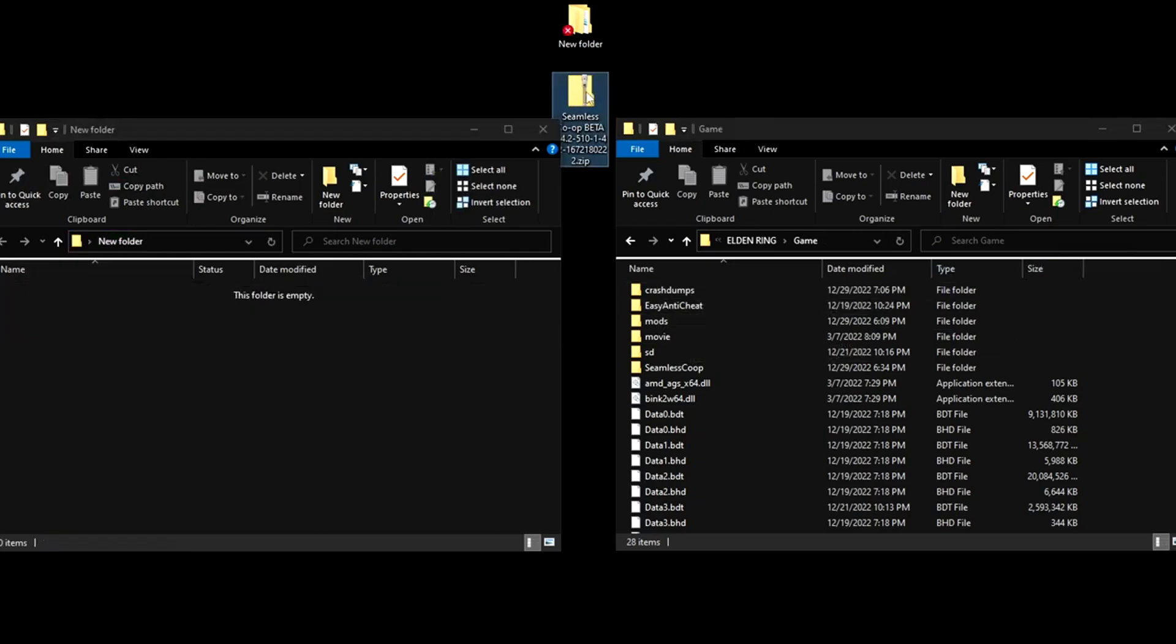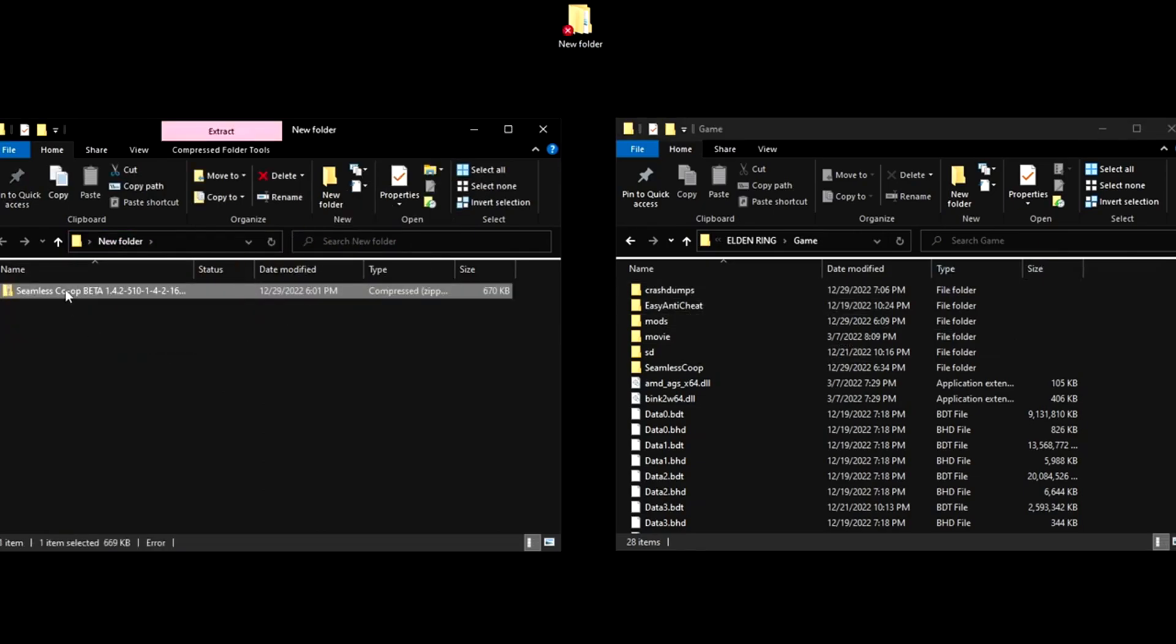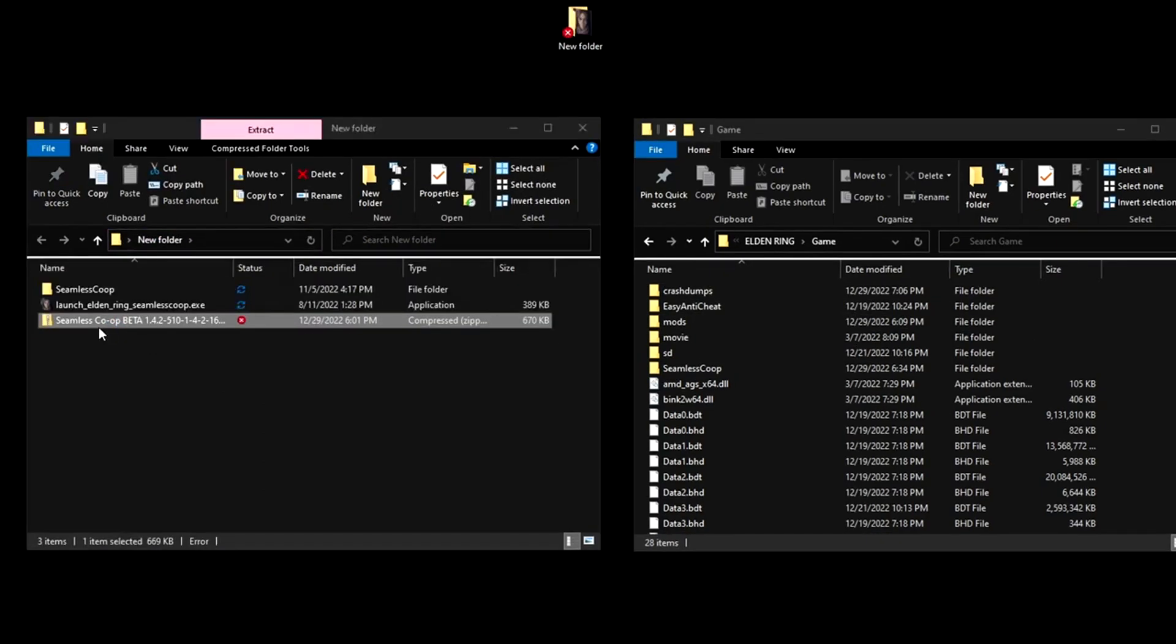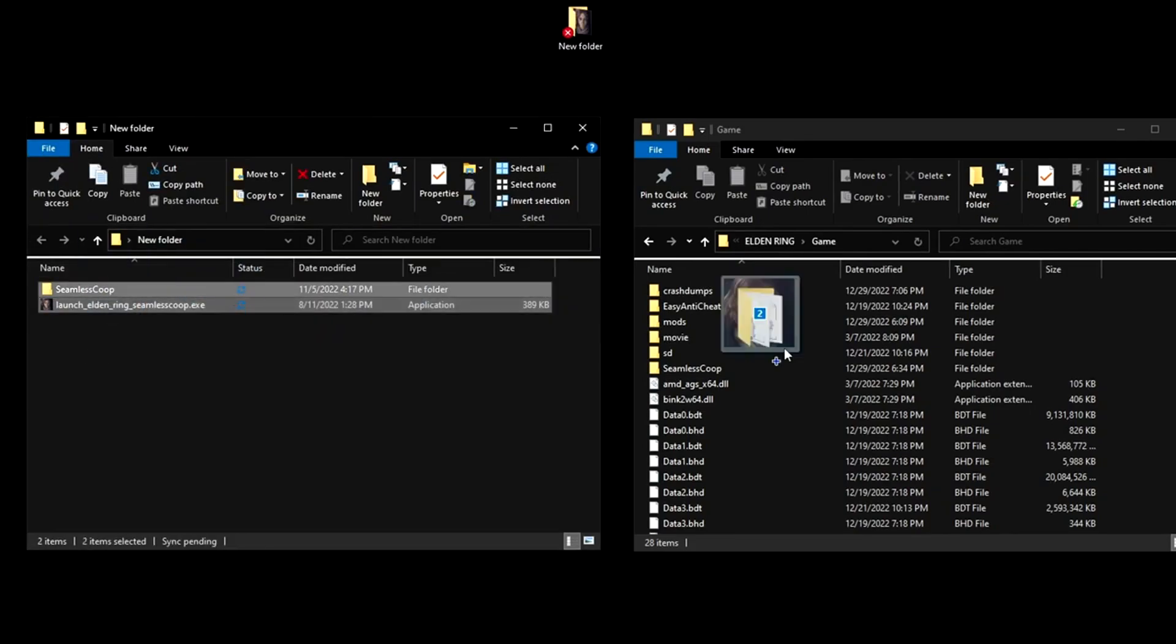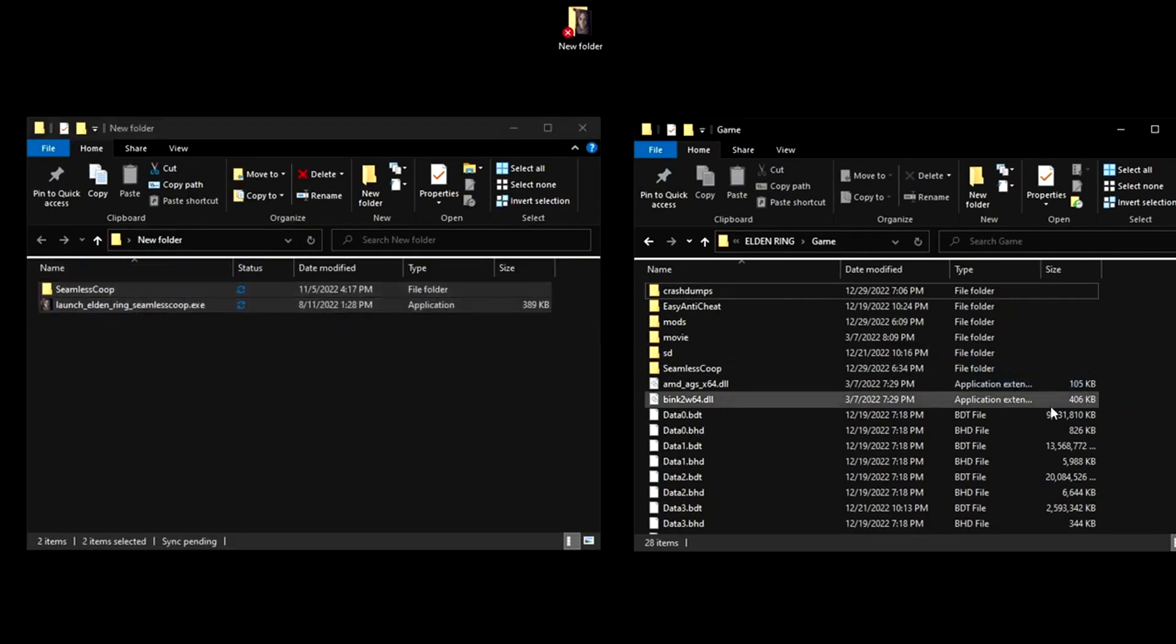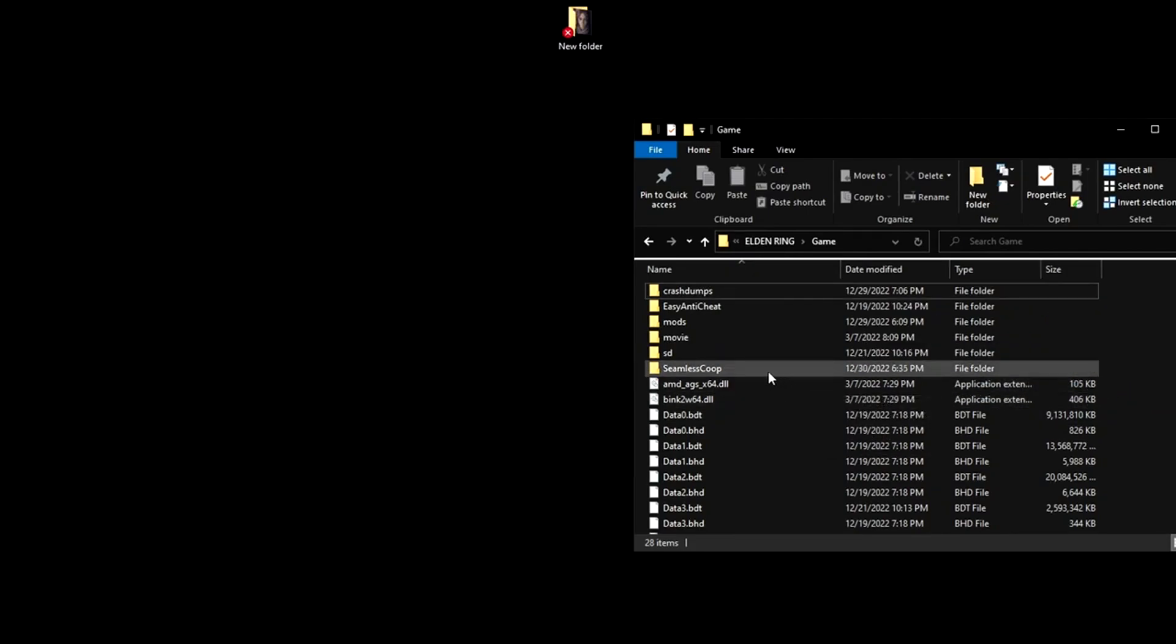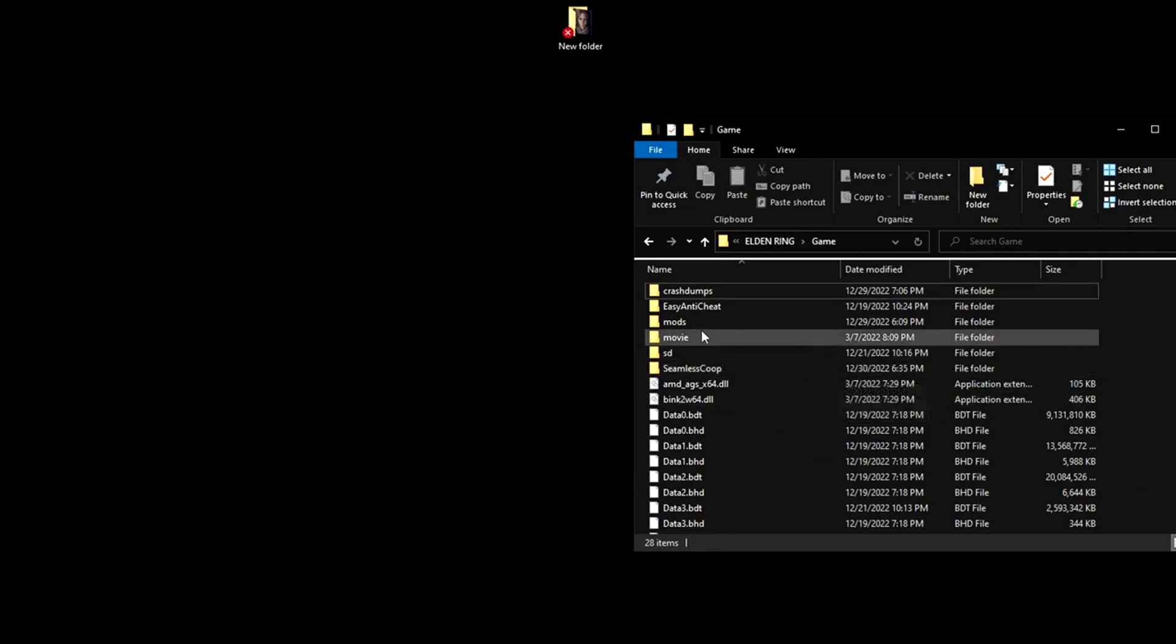Now you're going to want to take Seamless zip file. Extract it. Delete that zip file. You don't need it anymore. Take it and also drop it in. Now you should have a Seamless Co-op file here with mods.